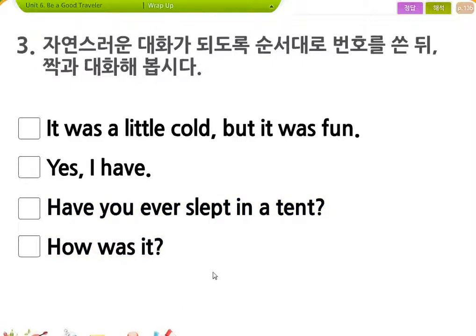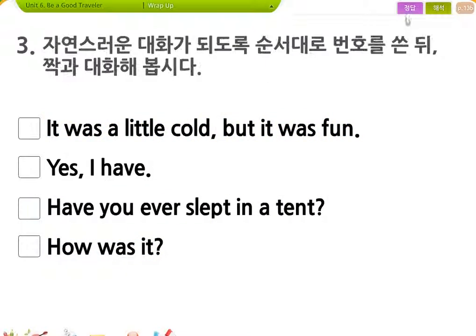순서가 어떻게 되겠어요? 텐트에서 자본 적 있어? 해봤어? 어땠어? 약간 추웠어? 하지만 재미있었어.